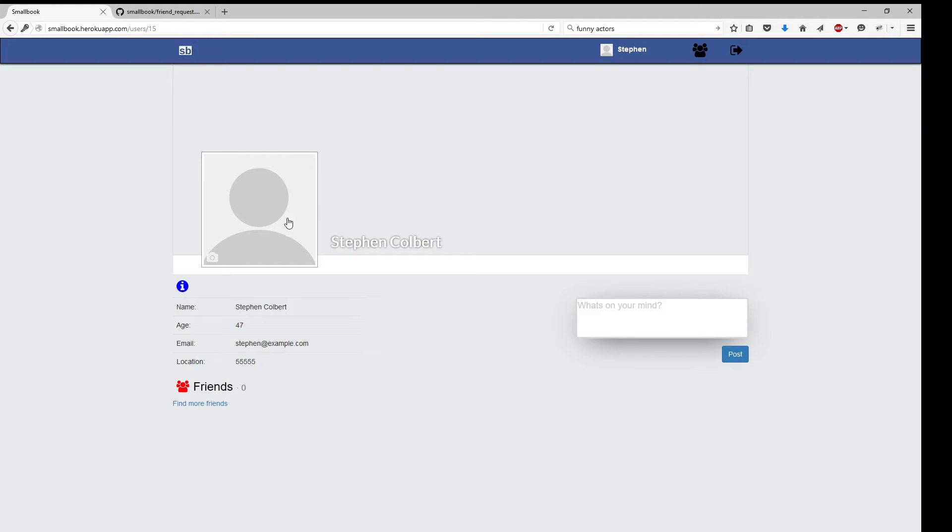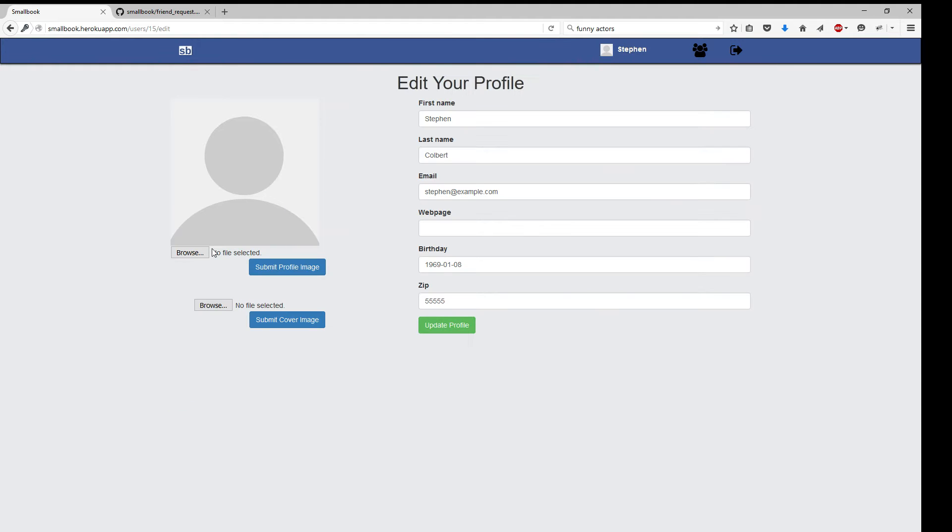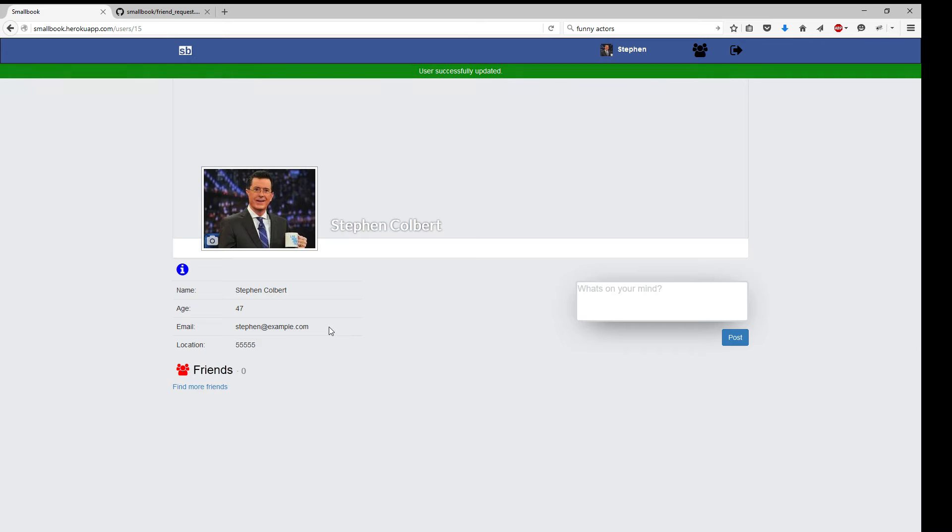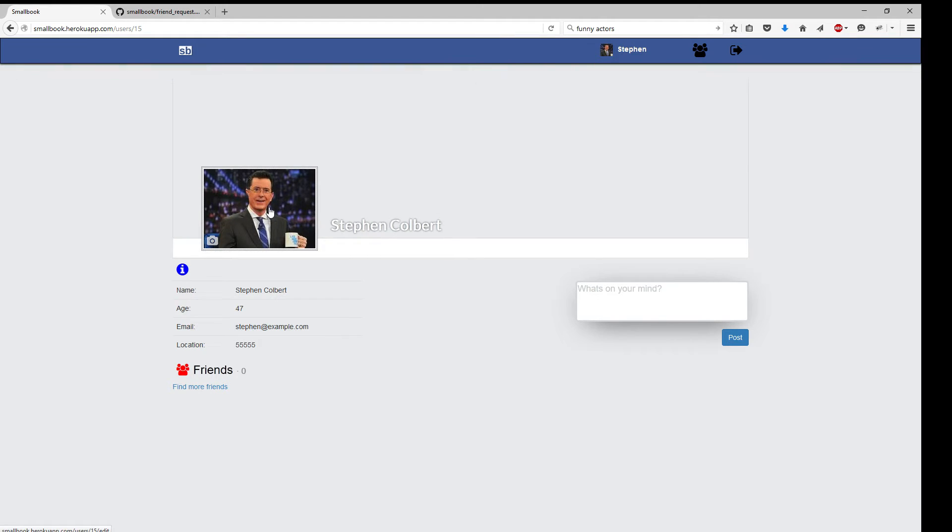He doesn't have any friends. Poor Stephen. Let's go ahead and add a picture. I saved just a minute ago. All right. So he's got a profile image now. Awesome.